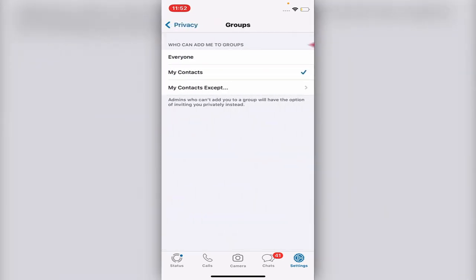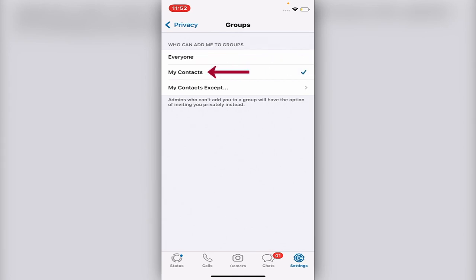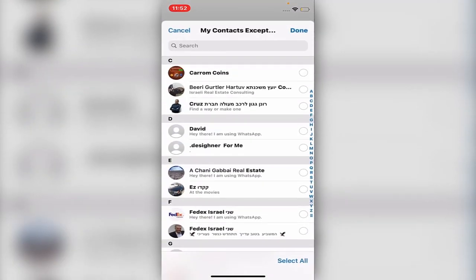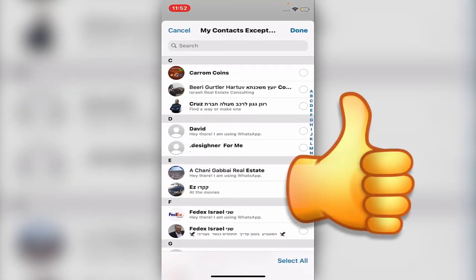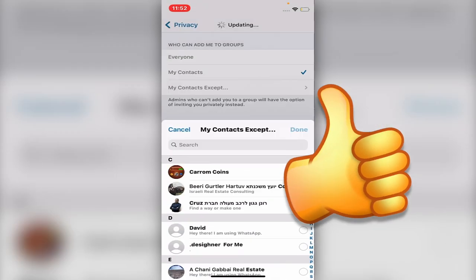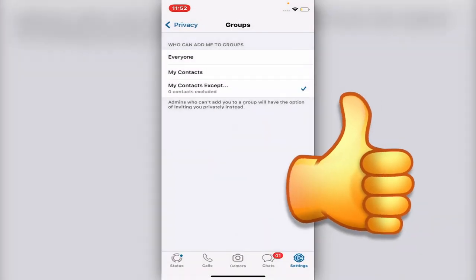Now you can choose — look at the title: 'Who can add me to groups?' You could choose 'Everyone,' which we don't want, 'My Contacts,' or you can choose specifically who from your contacts can add you. Very simple!